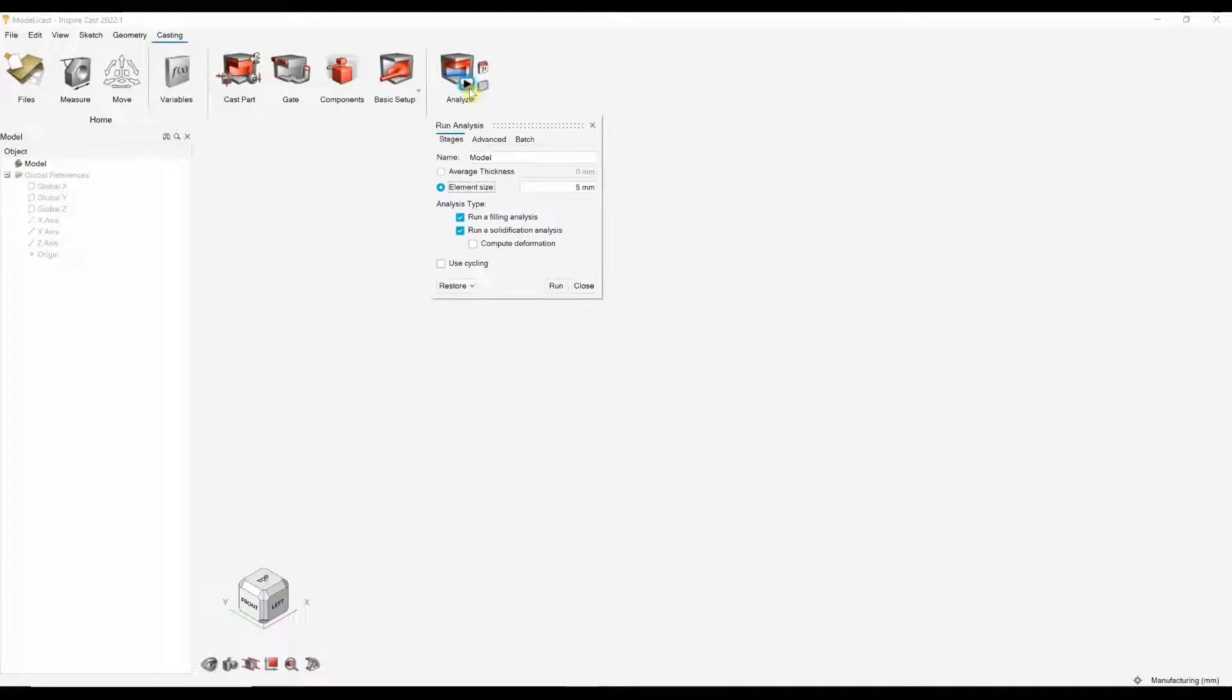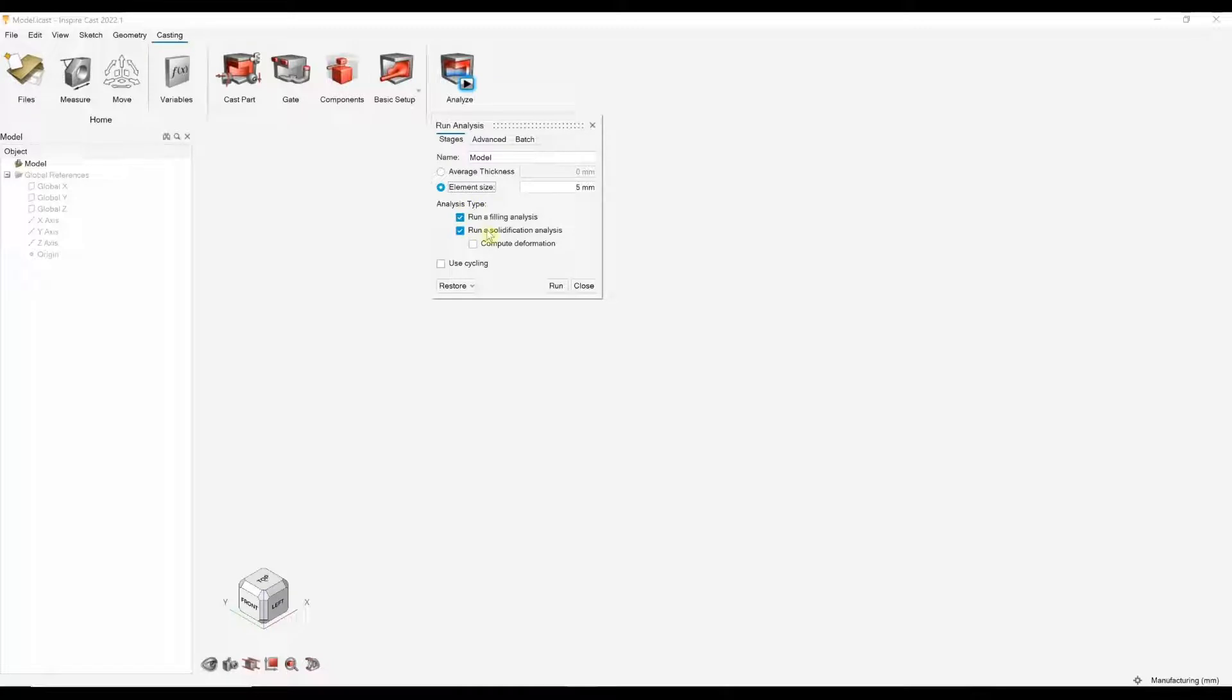Finally, we have your run analysis. Here, you've got your mesh settings and what sort of analysis type you wish to run.